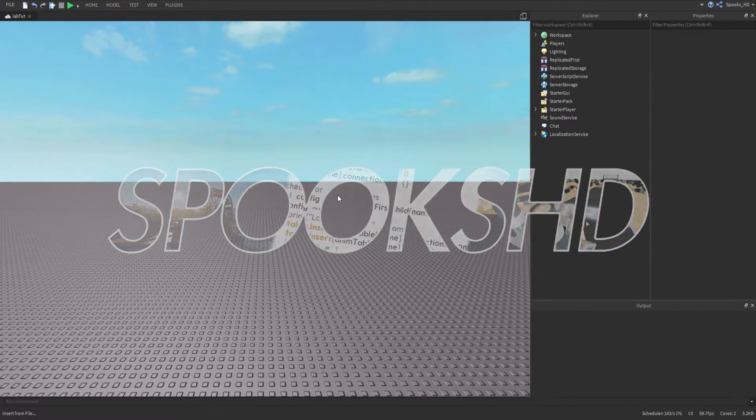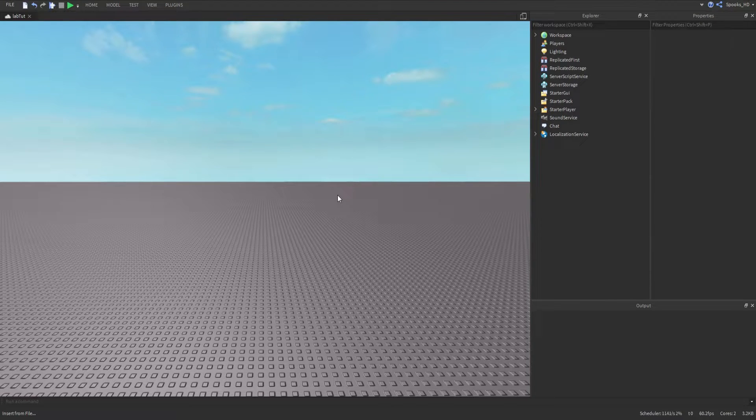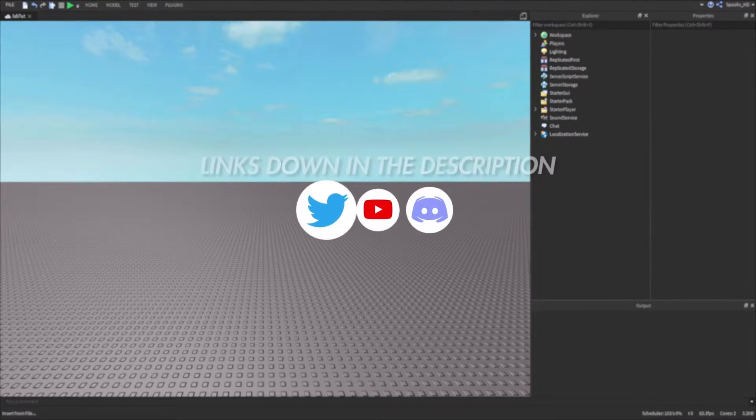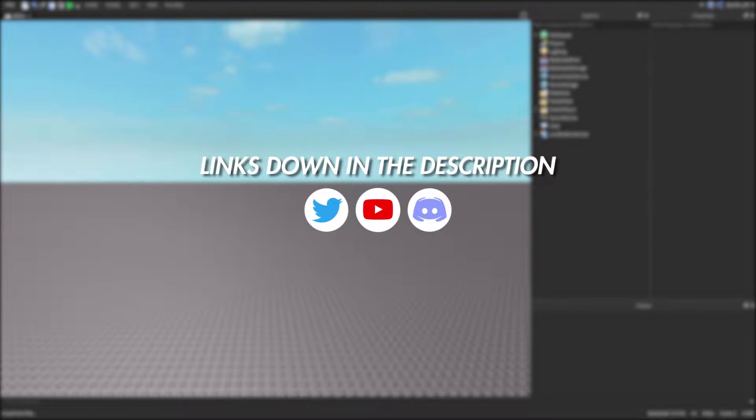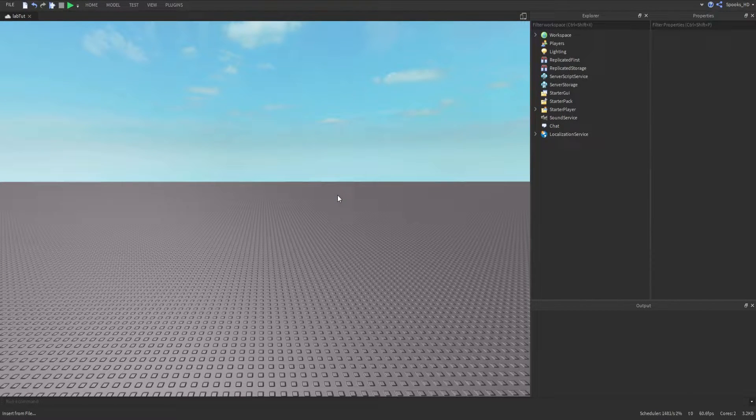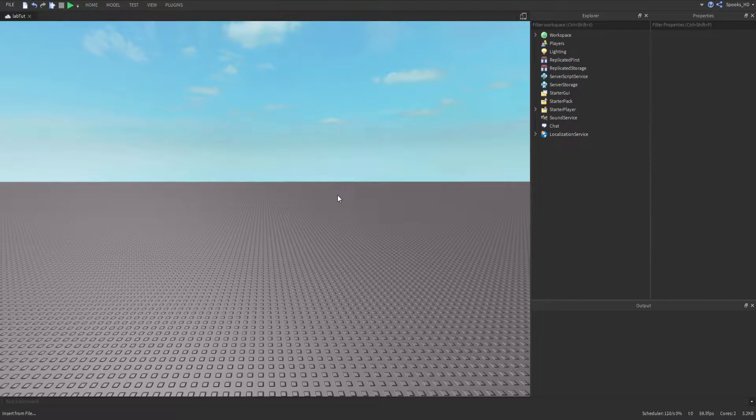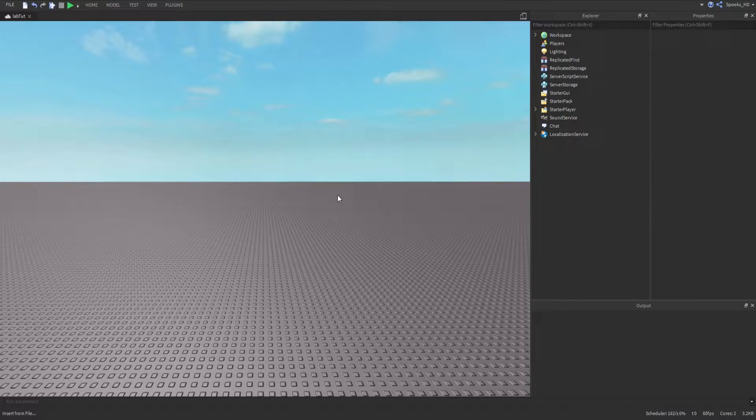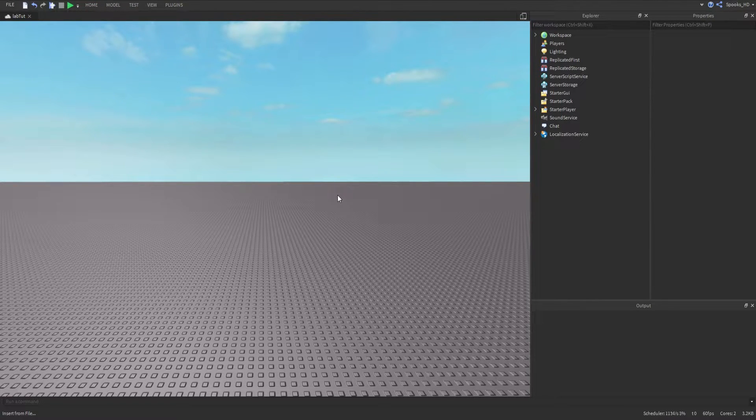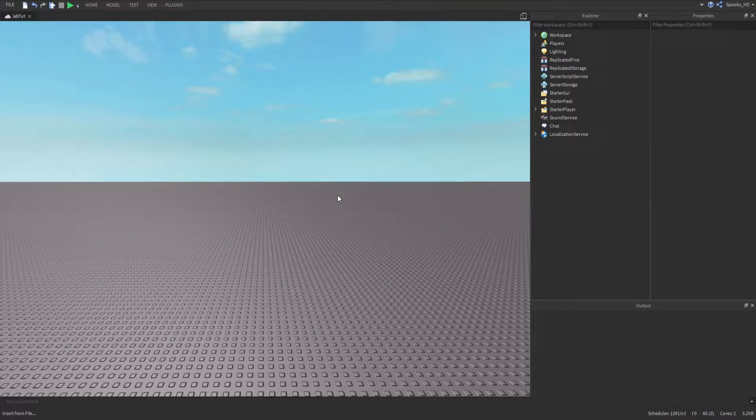How's it going everyone, welcome back to another Roblox tutorial. Before we get started, don't forget to subscribe if you enjoy this type of content, leave a like on this video if it helps you, and comment down below if you have any issues. Me or someone else will help you.